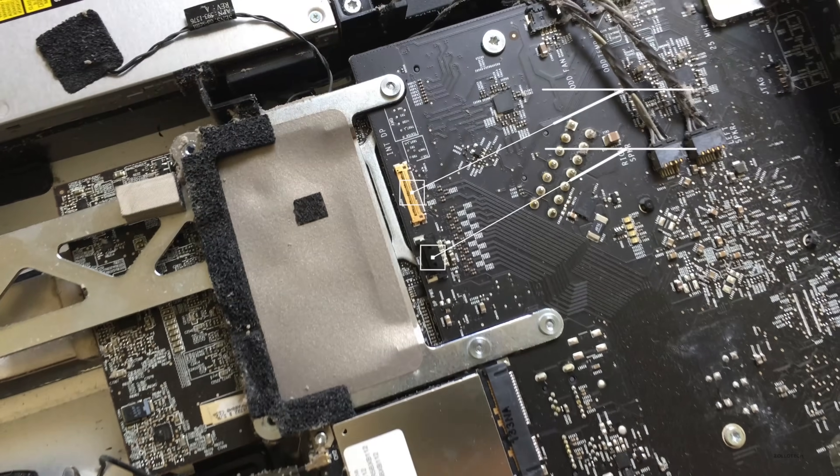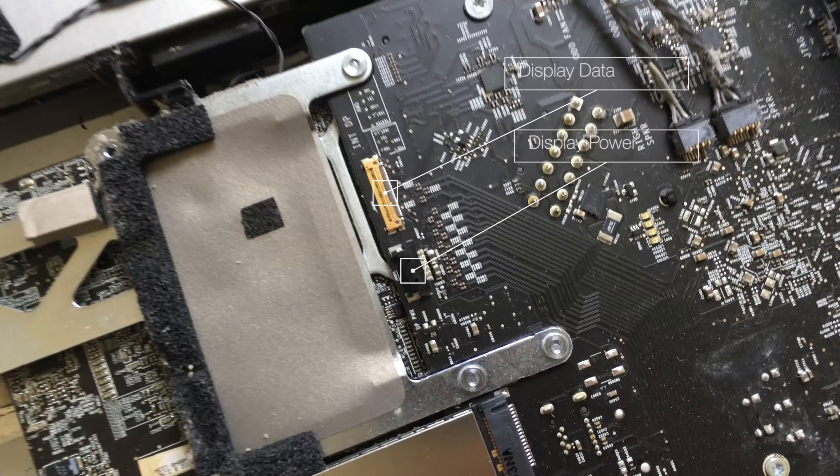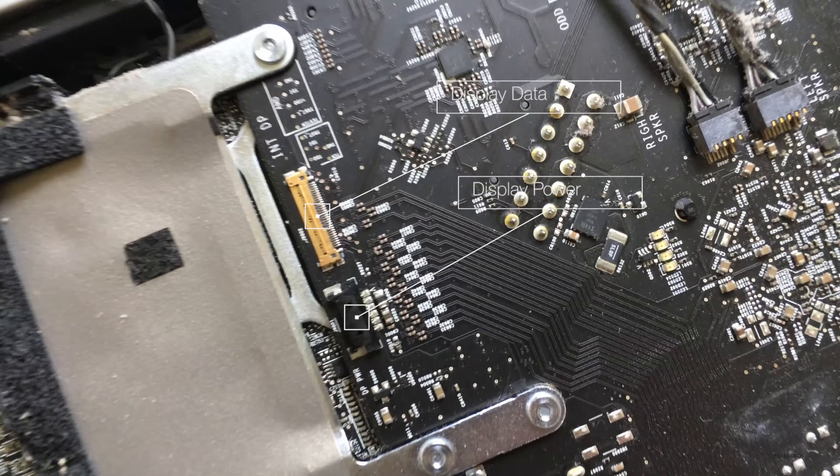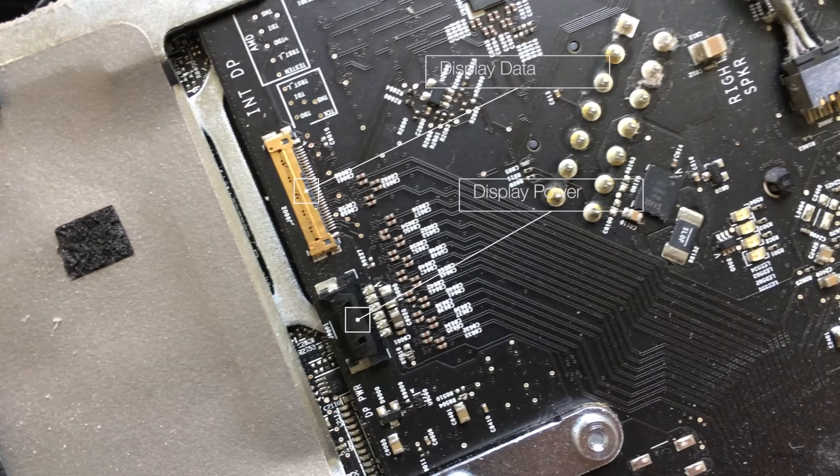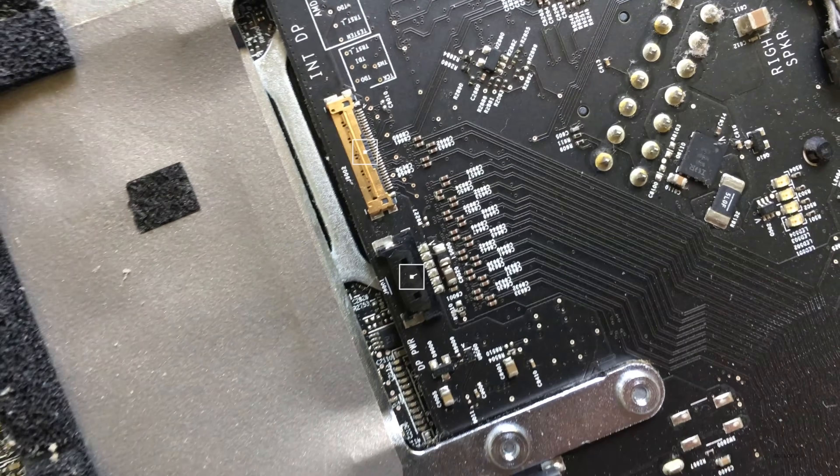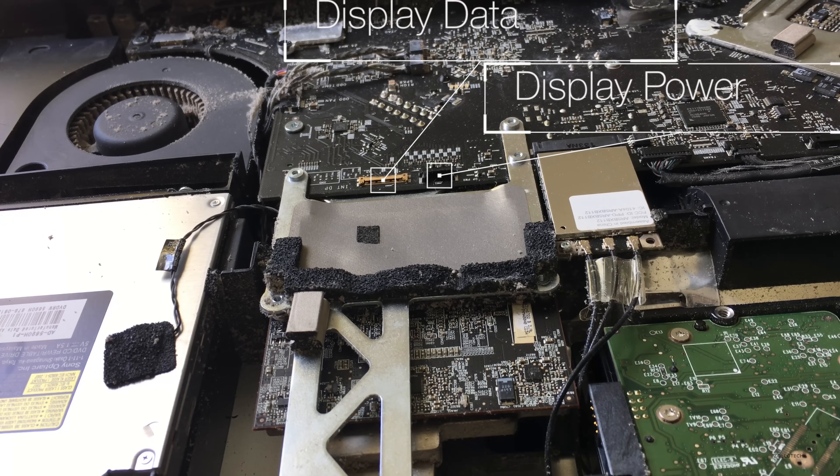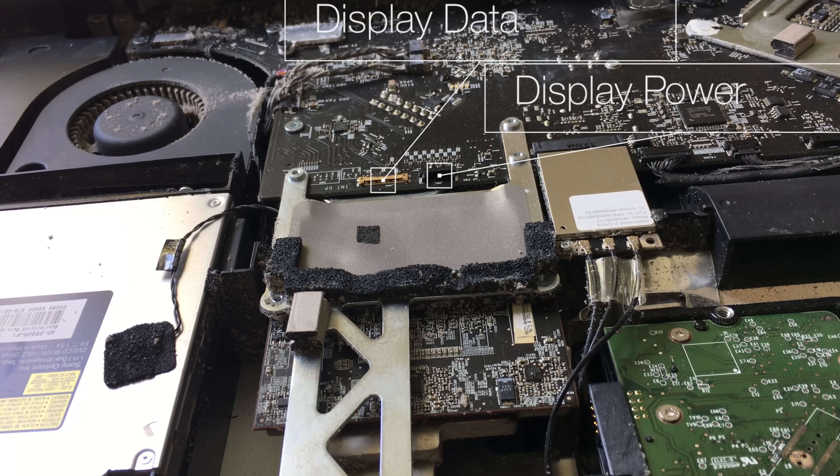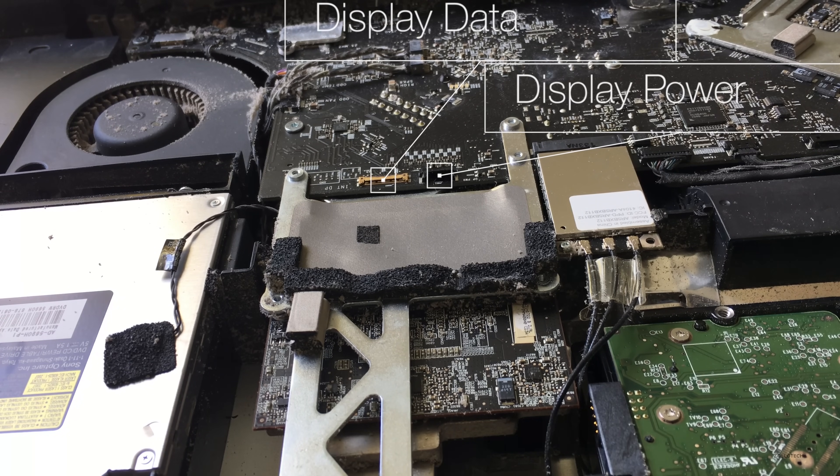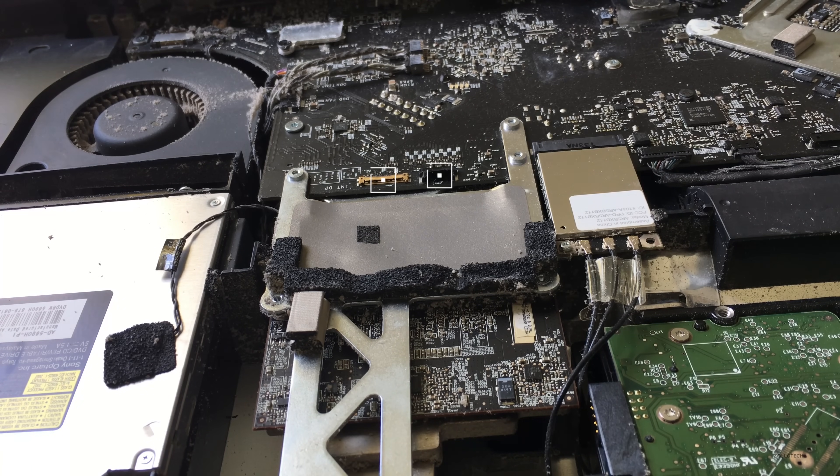We've also got two more here and be very careful with these as well. It's kind of tricky to get to, so you'll need to get to those connectors as well. Same thing, different angle here.